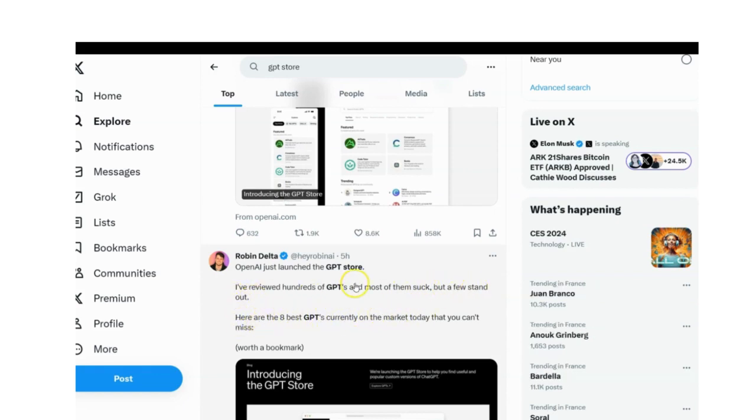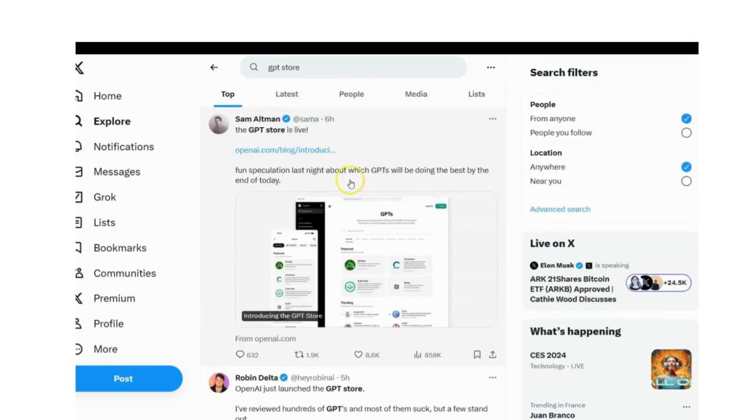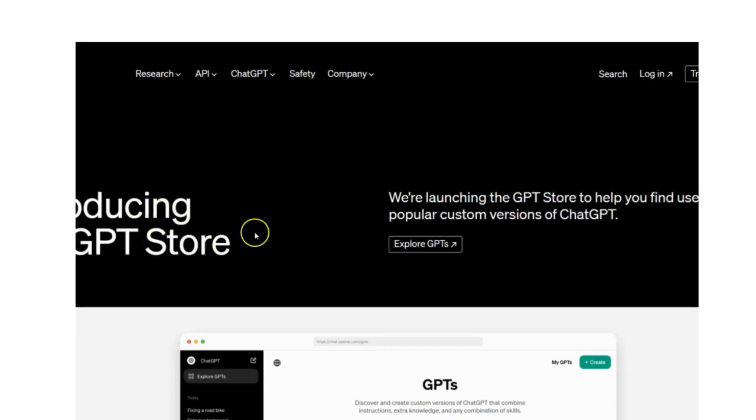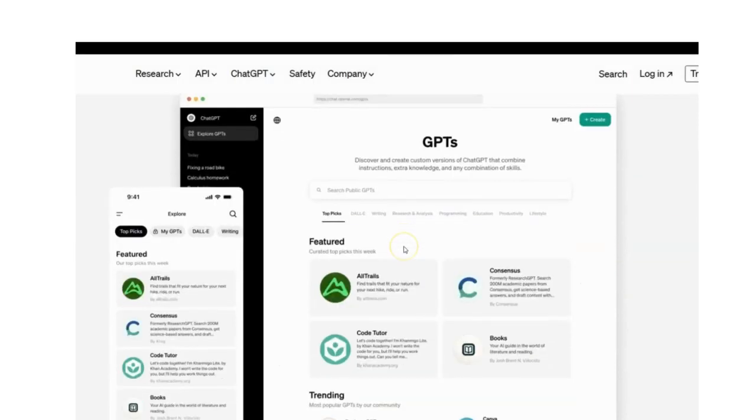And OpenAI is rolling out a program where US bot builders get paid based on user engagement with their GPT bot creations. It's like getting tipped for being a great digital chef.